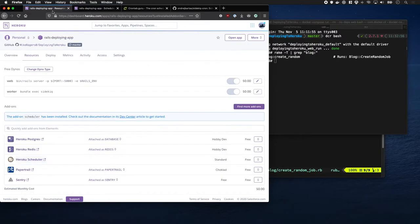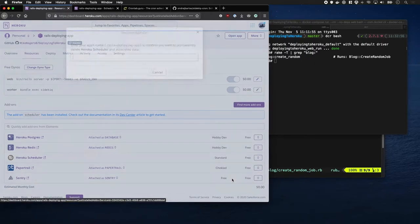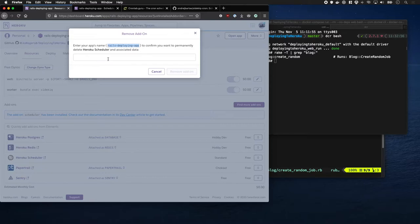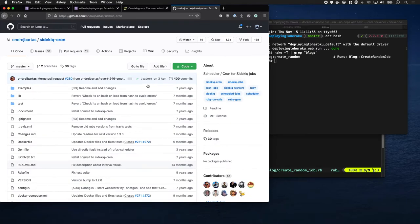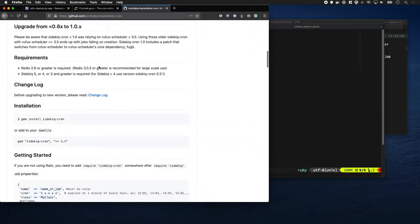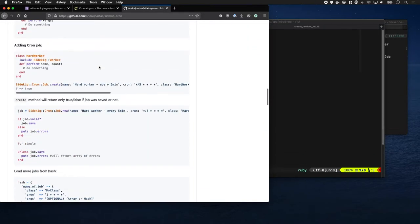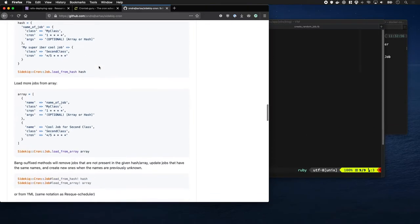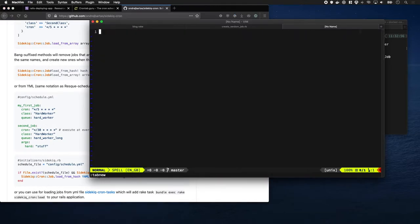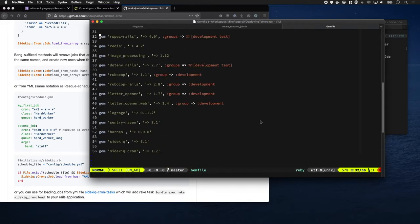Instead we're going to use sidekiq-cron. It's a gem which will really complement our Sidekiq worker. What it does is it just handles the queuing of those jobs we want to run and at the time we're going to run them. You can configure it from a hash or a YAML file with a little snippet. Let's jump in.